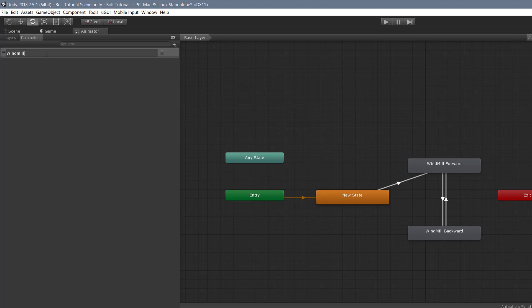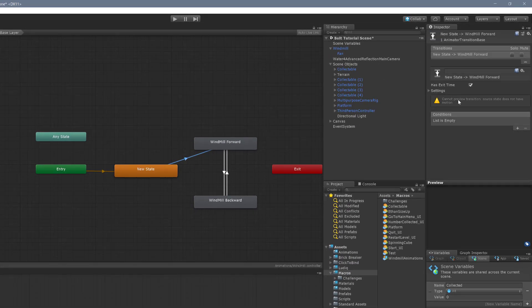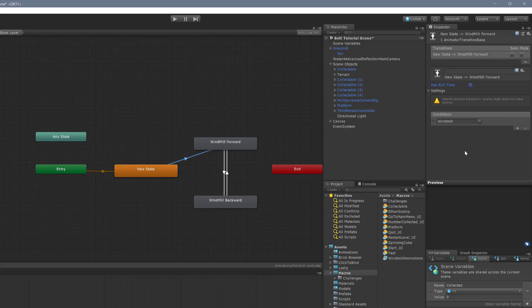Then what I want to do is click on this transition, I want to unclick the has exit time and press a plus here. And it's going to automatically select the first parameter because it's the only parameter that I have. So that's good. And the way the triggers work, we're basically just going to say, hey, trigger this windmill trigger, and it's going to make this transition. We don't have to worry about whether it's true or false, it just happens.